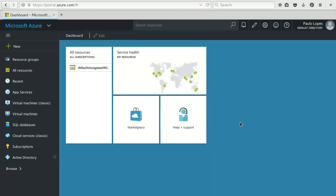Vert.x is a polyglot reactive application framework that runs on a Java virtual machine. In this tutorial we will build a Hello World kind of application, a ping pong application to be more exact, using two nodes deployed on Azure.